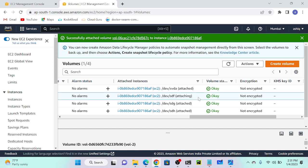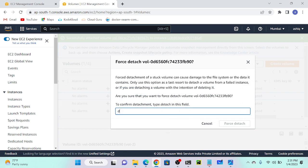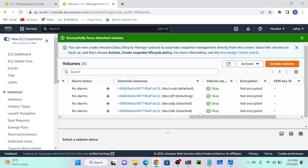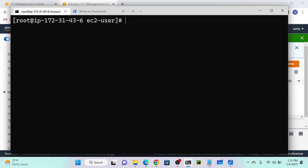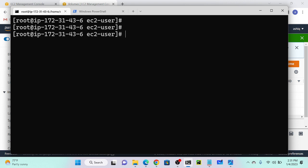Successfully attached. I'll remove the forced detach. You can see that I successfully attached both volumes - one is xvdf and another one is xvdg. Now I will execute lsblk and you can see that xvdg and xvdf are both up.